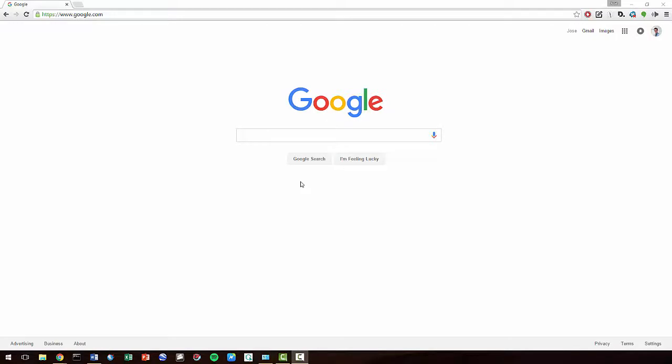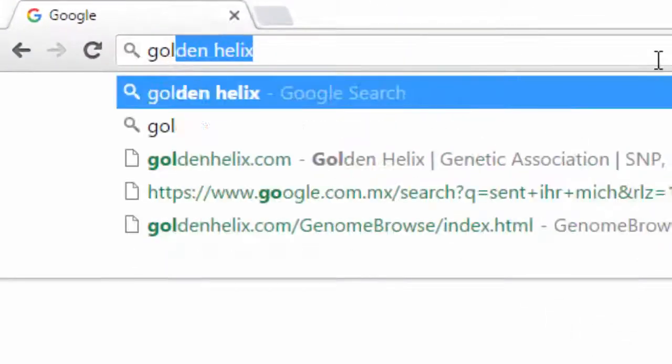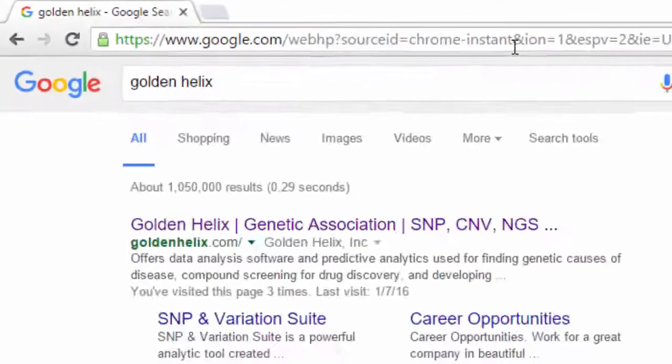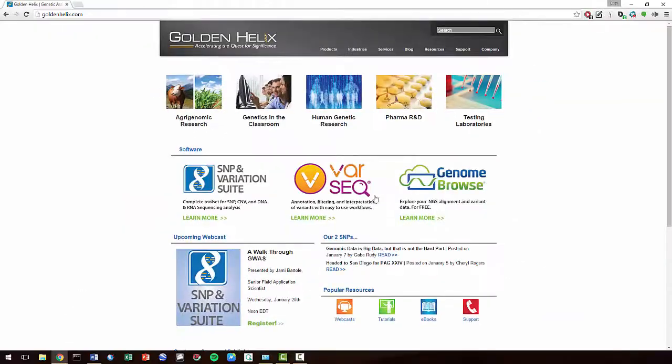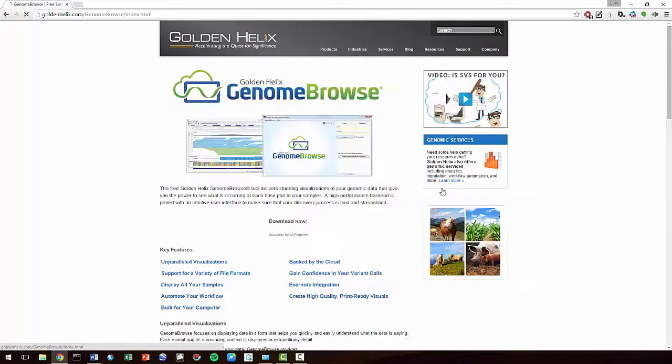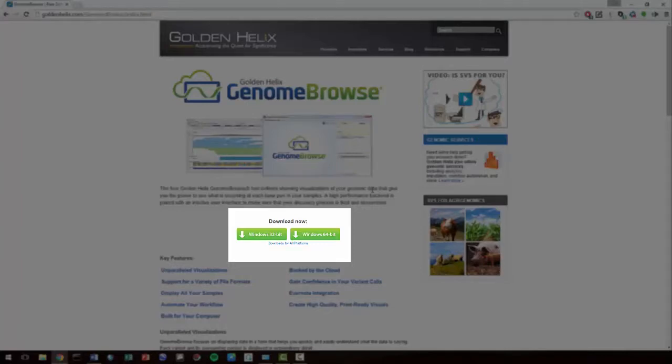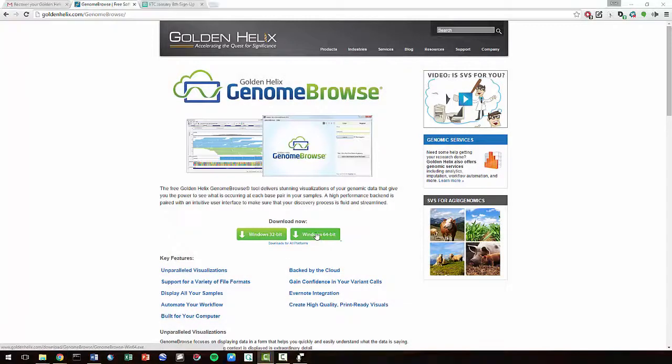This video will provide instructions on installing and getting started with Genome Browse. If you're a Mac user, you will only have one download option. If you're a PC user and not sure whether to download 32-bit or 64-bit...